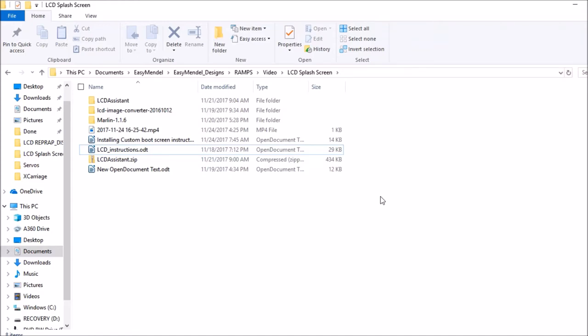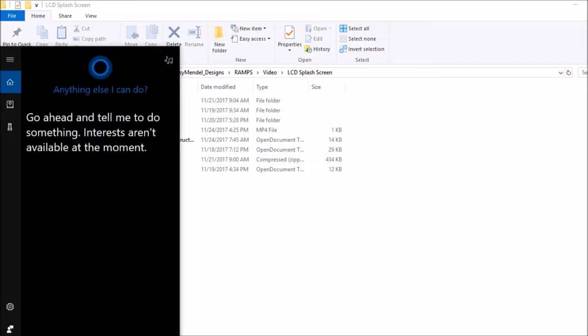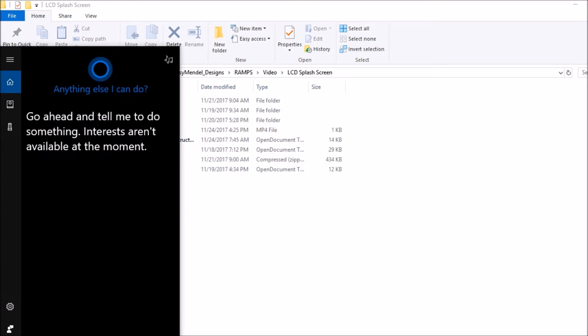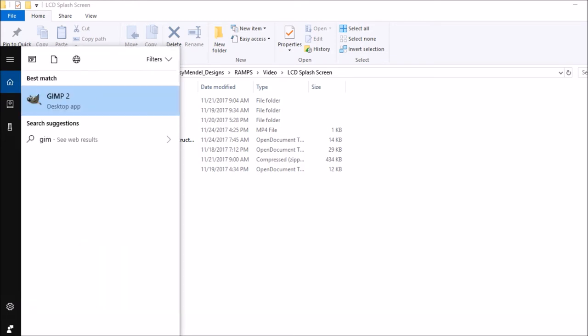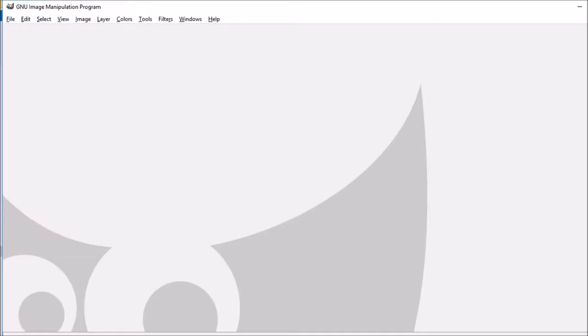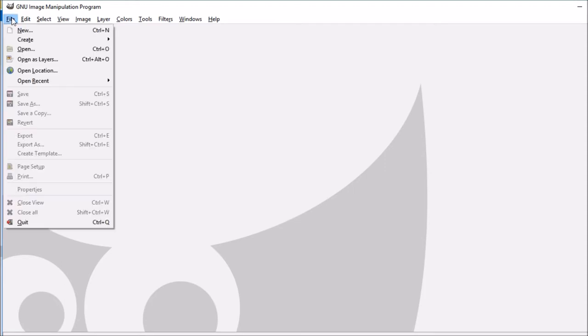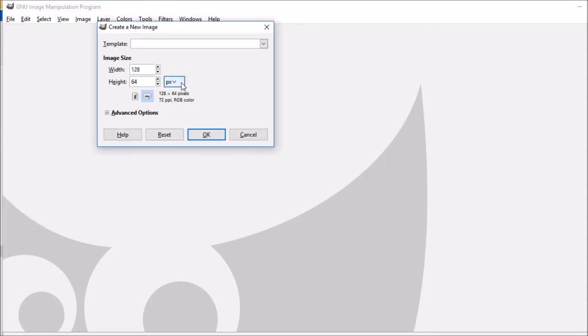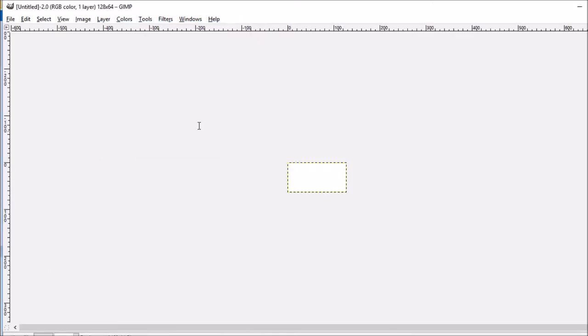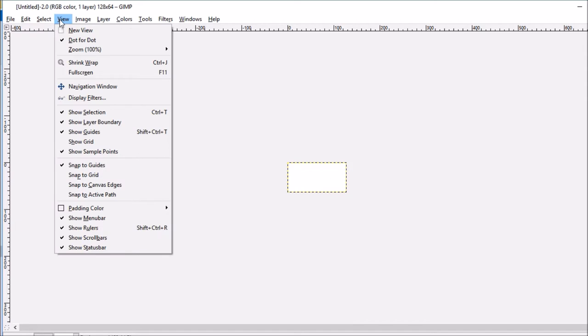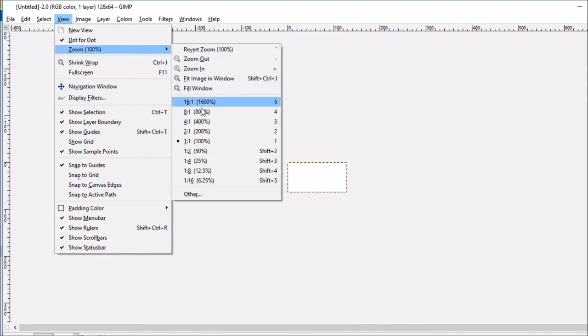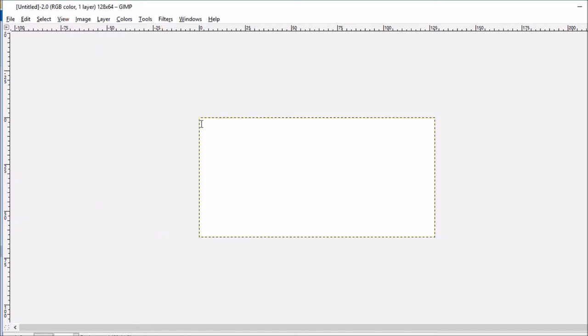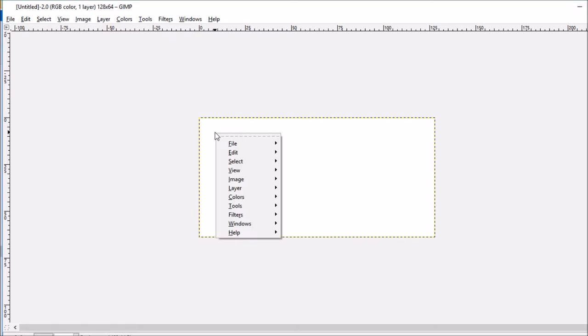Okay, you want to start a boot screen on your LCD panel. In order to do that, we have to draw something. We're going to open up GIMP, go to File, New, and set it to 128 by 64. Then we'll say okay and zoom in 400%.